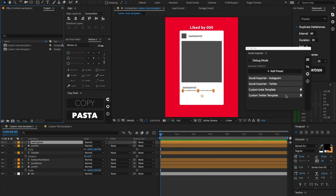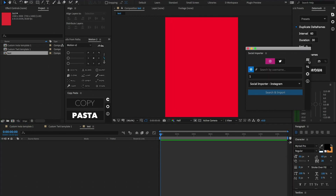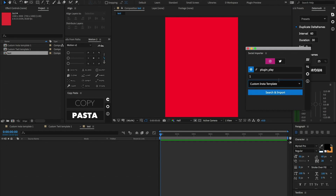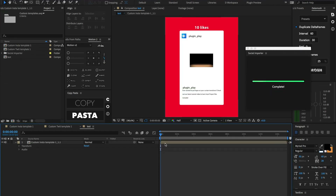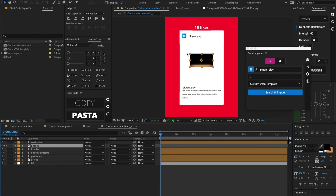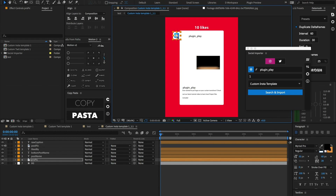Now we've got these two custom templates set up. Let's make a new composition — just call it test. Back in the Social Importer main panel, let's do an Instagram import using the Plug and Play account, just one post, but this time select that custom Insta template we just set up. Select our composition and hit search and import. Social Importer has gone out and fetched all of that data and imported it into this template. This template doesn't have any expressions, so there's no automatic resizing, but if you want to import straight raw data into After Effects, this is how you do it.